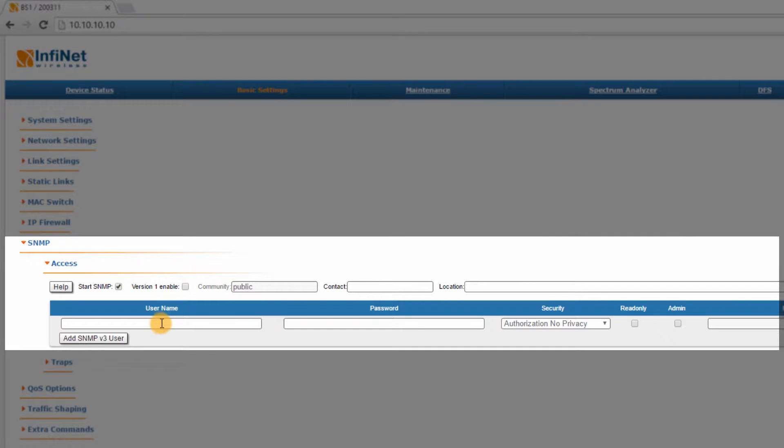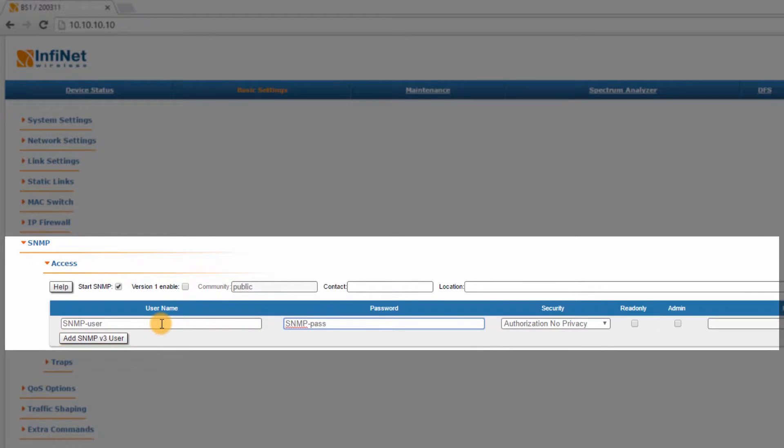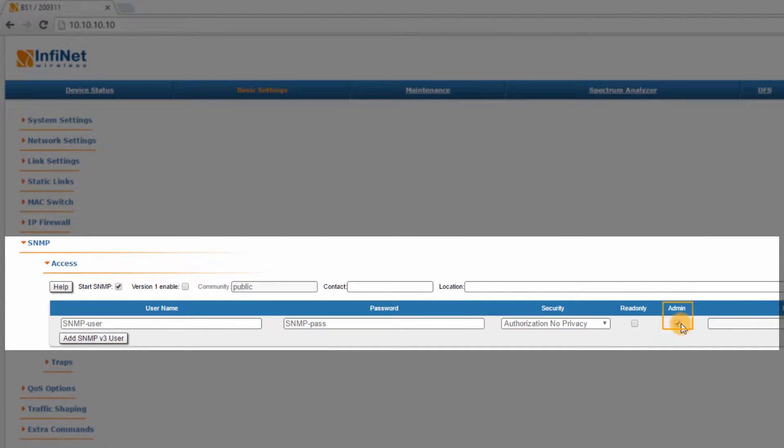Step 2: Add an SNMP v3 username and password. I will use SNMP-user and SNMP-pass. Then check the Admin box to the right in order to have full access to the variables.